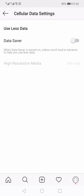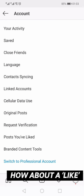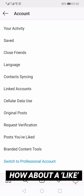Here you will have the option of Data Saver — push the toggle switch to the right to turn it on. Below that you will see High Resolution Media; make sure it is set to Never or Wi-Fi Only, and not Cellular or Wi-Fi, because if it is on Cellular or Wi-Fi it will consume your data very quickly.